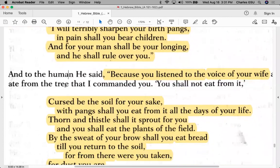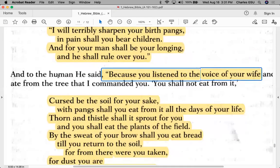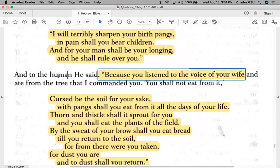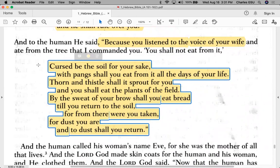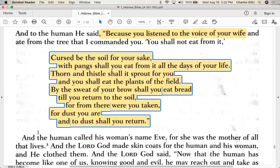God says to Adam: 'Because you listened to the voice of your wife' — there's an implicit message of don't listen to your wife, you were born first and were her supervisor. 'Cursed be the soil for your sake; with pains shall you eat from it all the days of your life. Thorn and thistle shall it sprout for you, and you shall eat the plants of the field. By the sweat of your brow shall you eat bread until you return to the soil from where you were taken.' For dust you are, and to dust you shall return — the famous phrase 'from ashes to ashes, dust to dust.'